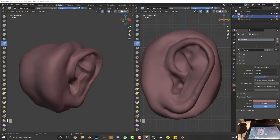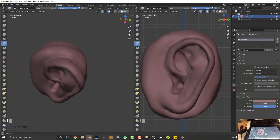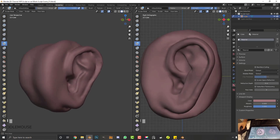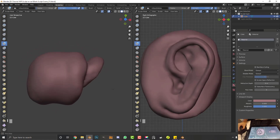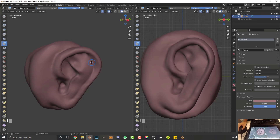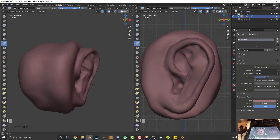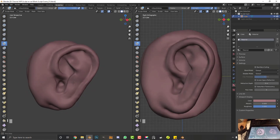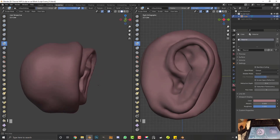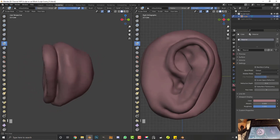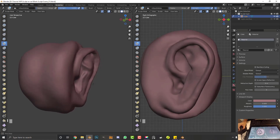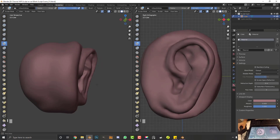If you've ever wanted to learn how to sculpt an ear, whether you're a character designer or just getting into 3D, this tutorial is going to show you some of the fundamental principles of sculpting an ear. I'll go through the main shapes to consider when making an ear. This is just my technique — I'm not saying it's the best, but this is how I make ears when I'm sculpting. Let's get into it.